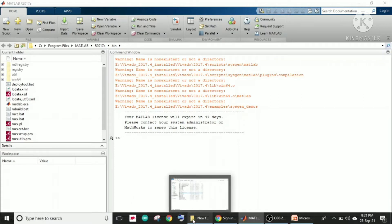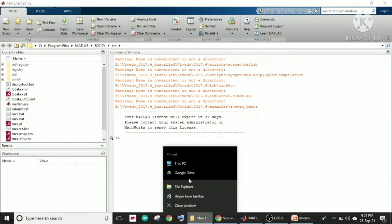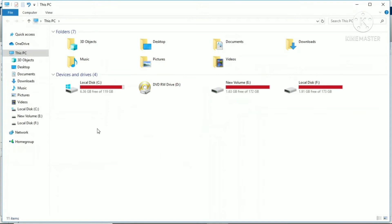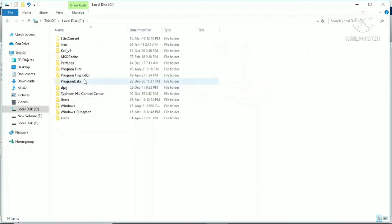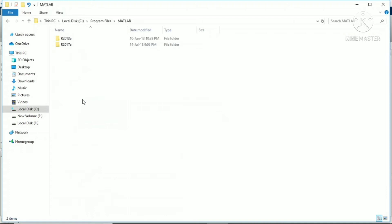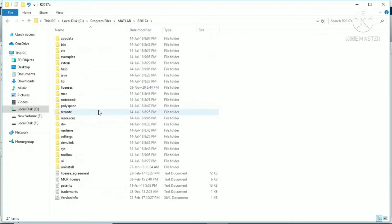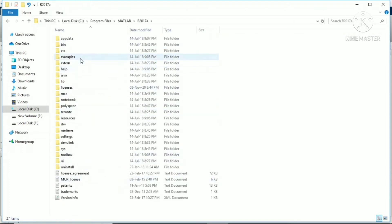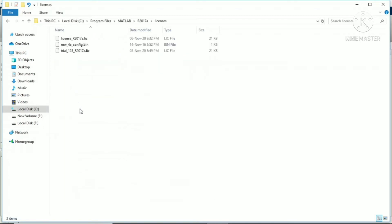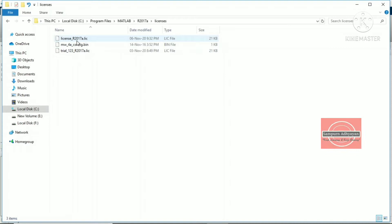You need to open a dedicated folder. Go to C drive, Program Files, MATLAB, then you will find 2017A. If you go in the folder, it is the license folder.